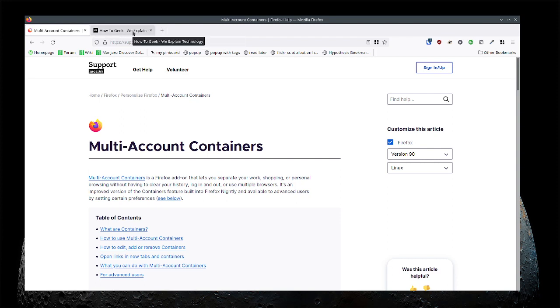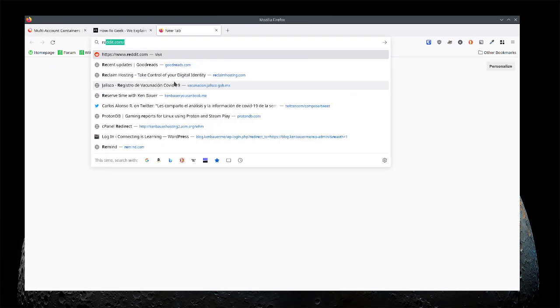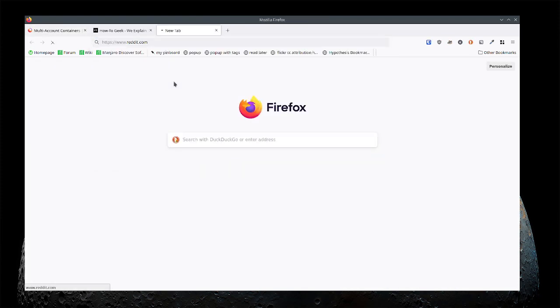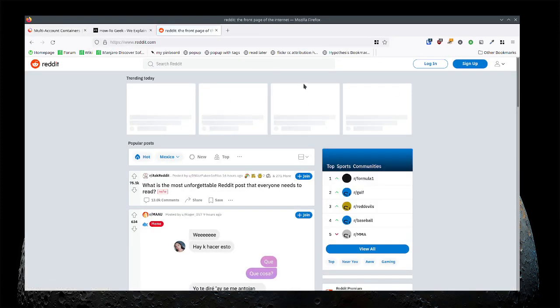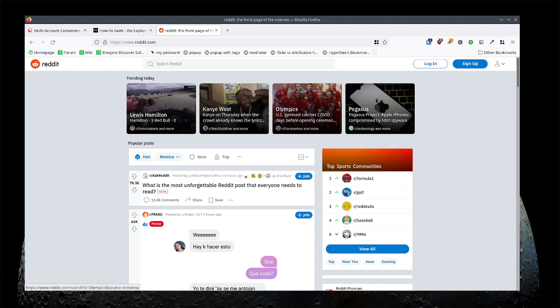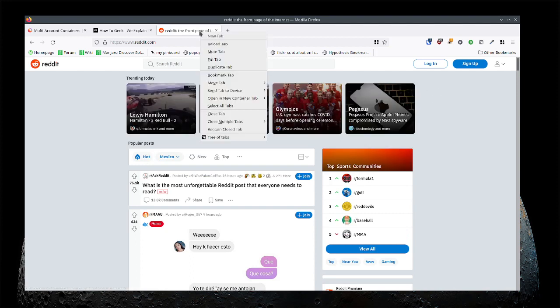And then the other thing you can do as well is if you happen to open up, let's say Reddit. If I open up Reddit we'll notice I'm not logged in, but I'm actually logged into Reddit.